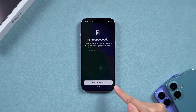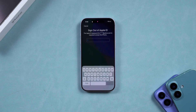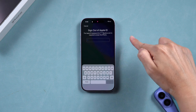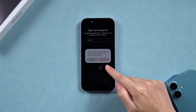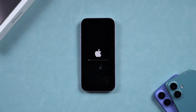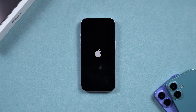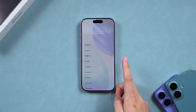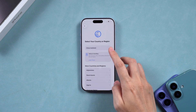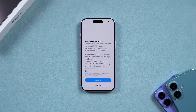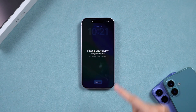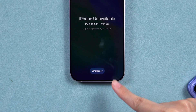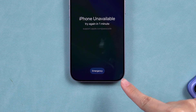You'll be warned that this will erase your device — tap to proceed. Enter your Apple ID password to start erasing your iPhone. Wait a few minutes for the reset process to finish. Once done, you can set up your iPhone as new or restore from a backup. Note: if you don't see the Forgot Passcode option, you'll need to try Method 2.